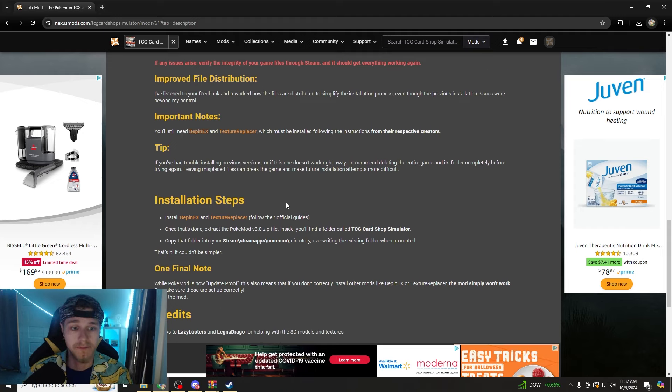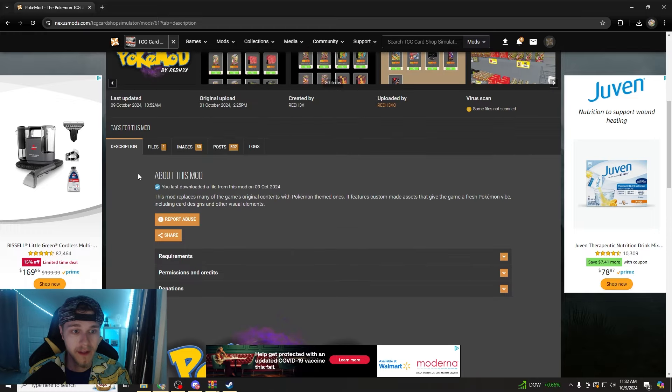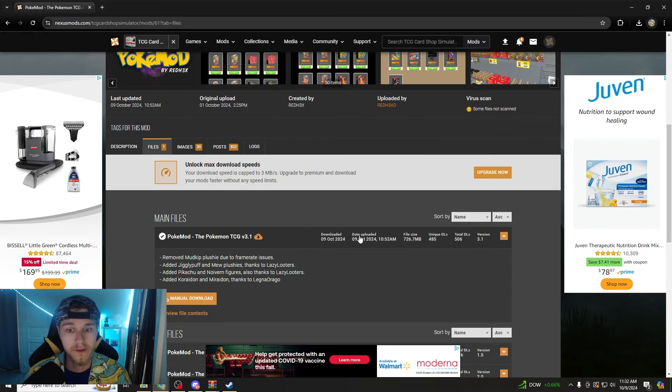So in this one I'm going to just walk you through super fast. Just go to the thing, hit files, hit your manual download.